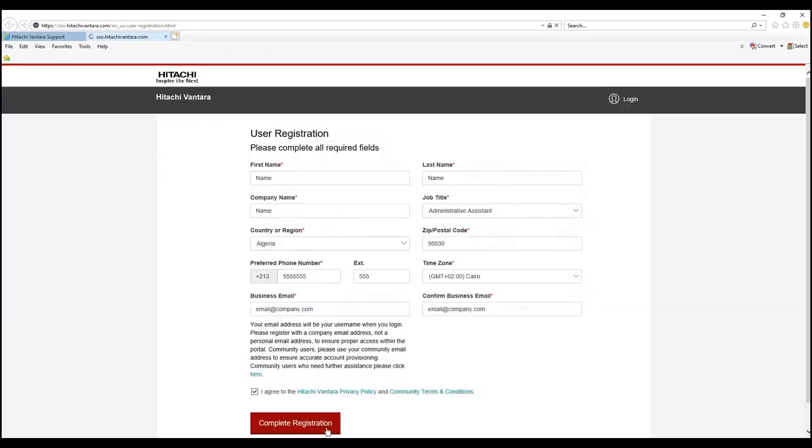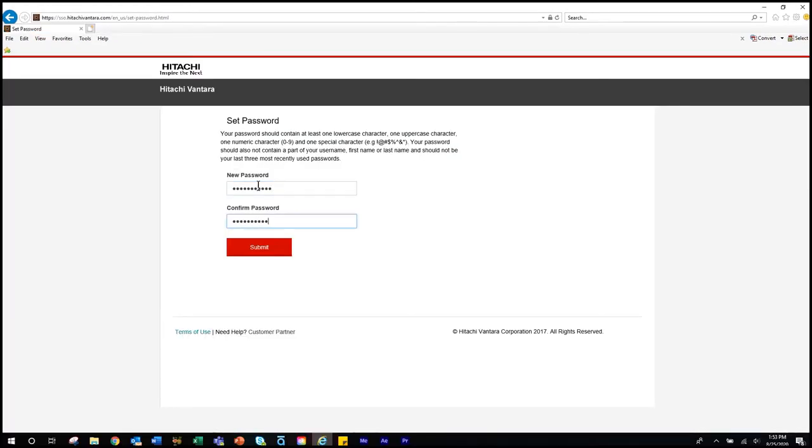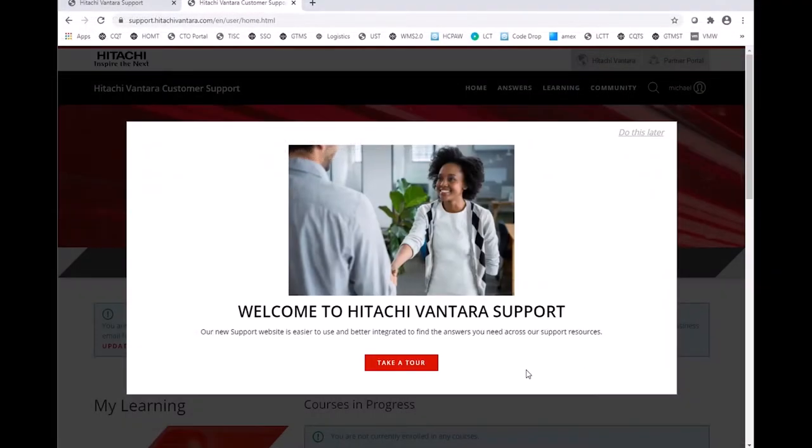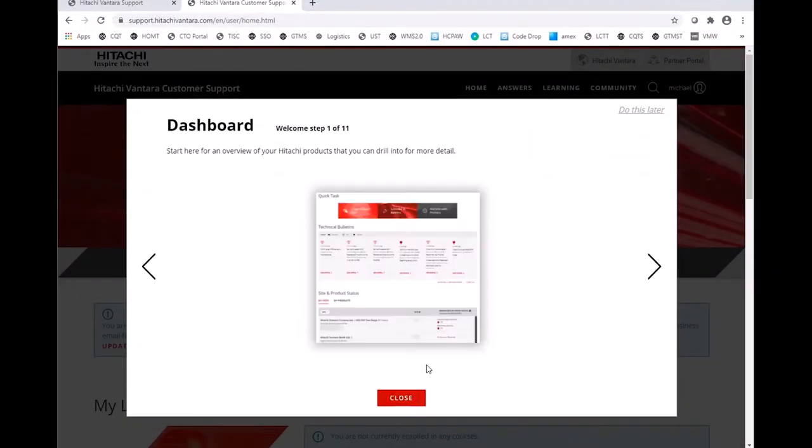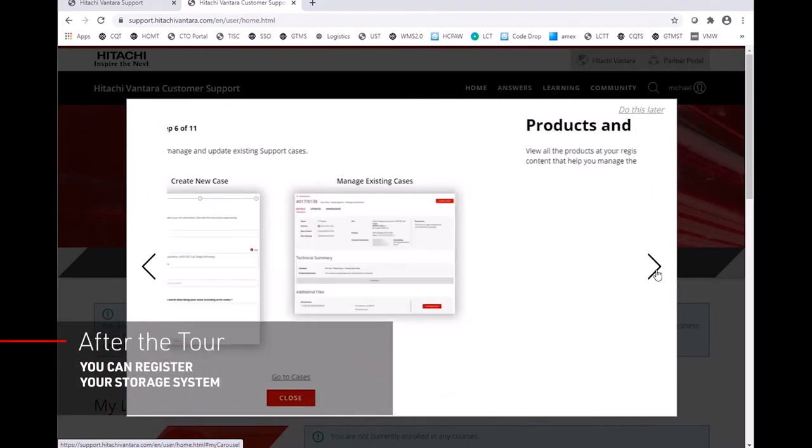Enter your password to access the site. You will be invited to take a brief tour. After the tour, you can register your storage system.